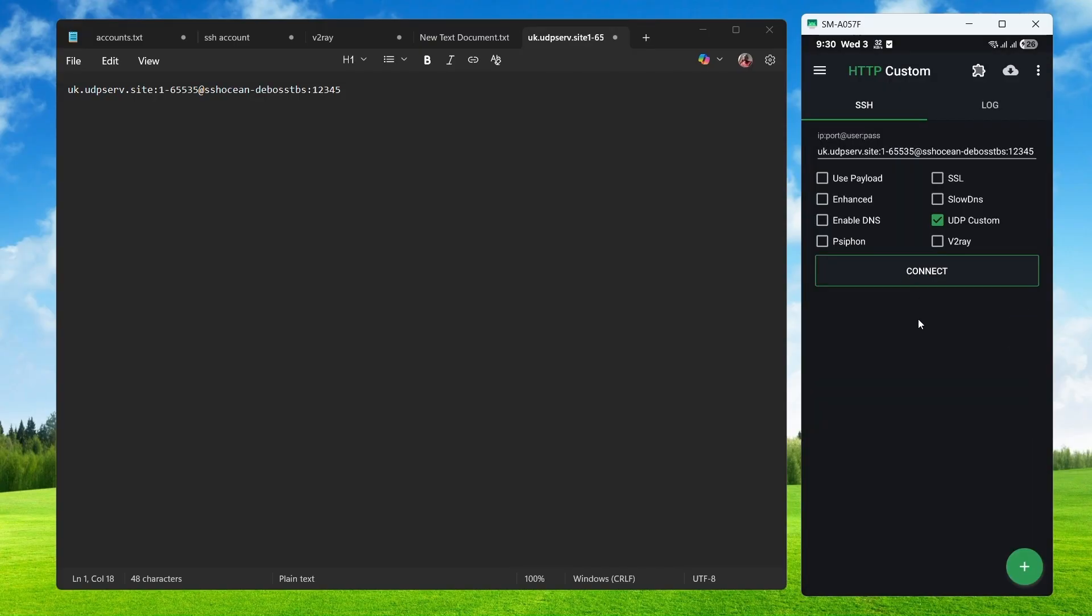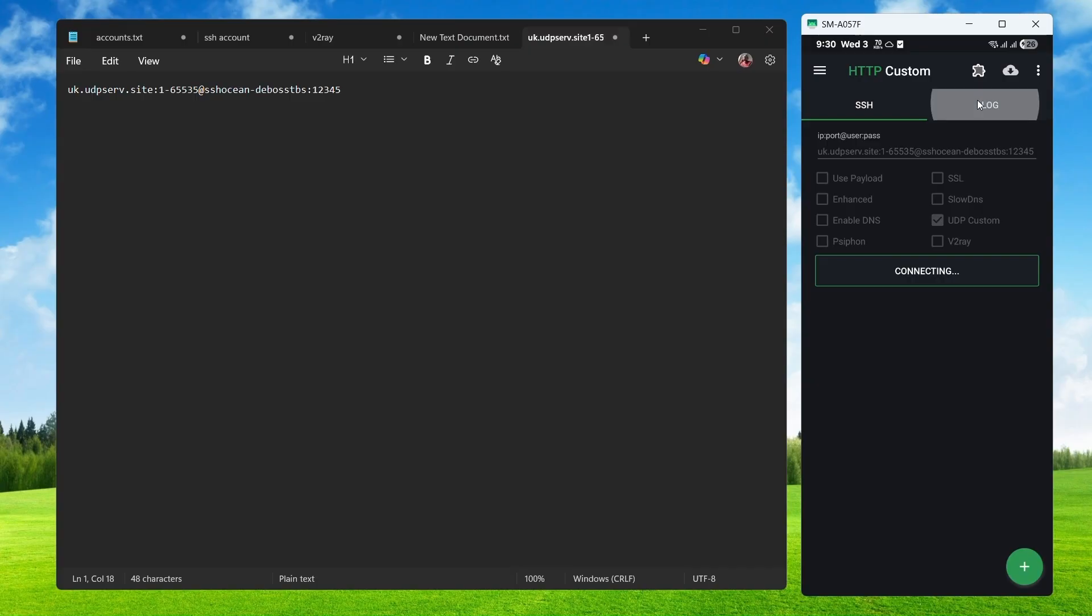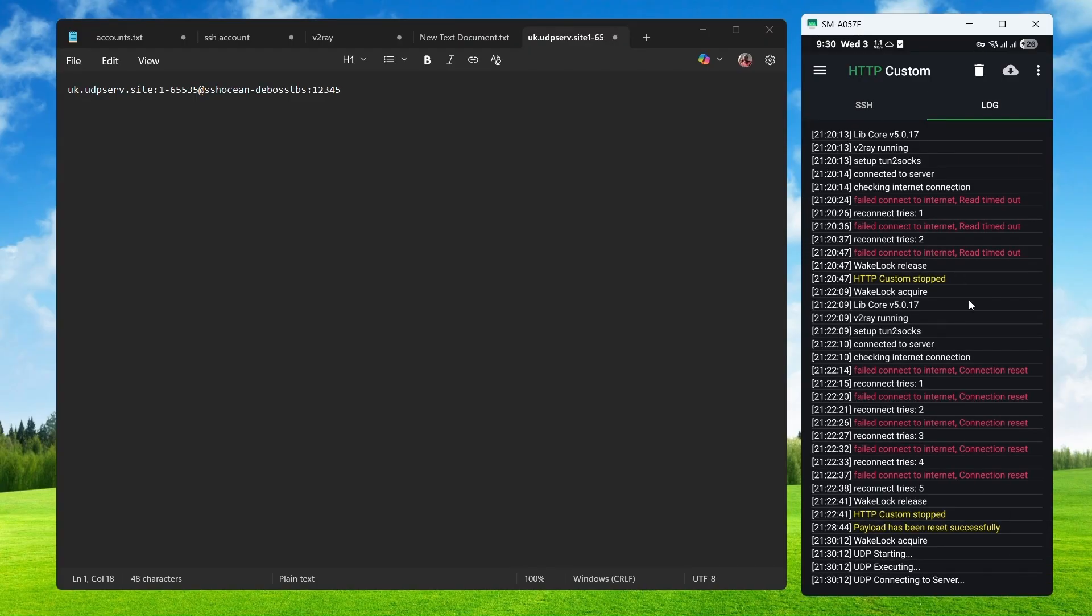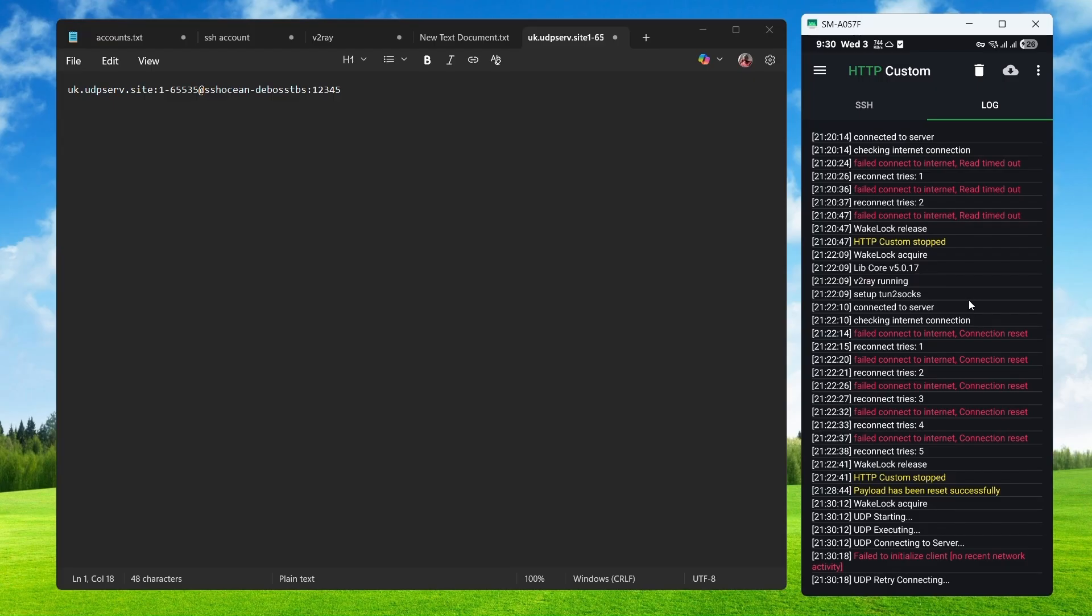After doing that, everything is all set. All you have to do is click on connect and you will be connected. Simple as that. You don't have to click anything else. Just click on connect and your UDP server will be established.